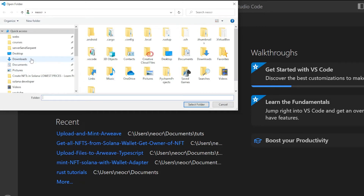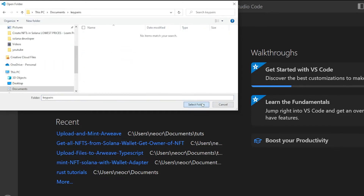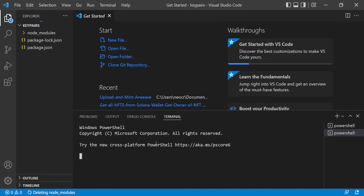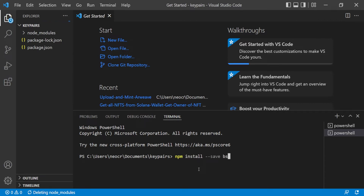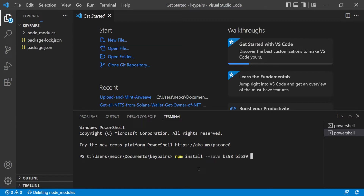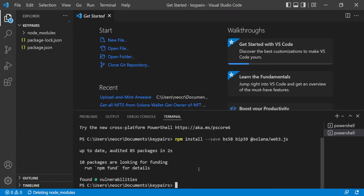Open the folder 'keepers' in VS Code and open an integrated terminal. Now install the dependencies with npm install: we're using bs58 for encoding and decoding integers to base58, bip39 for mnemonic seed phrases, and @solana/web3.js. I'll fast-forward while they install.